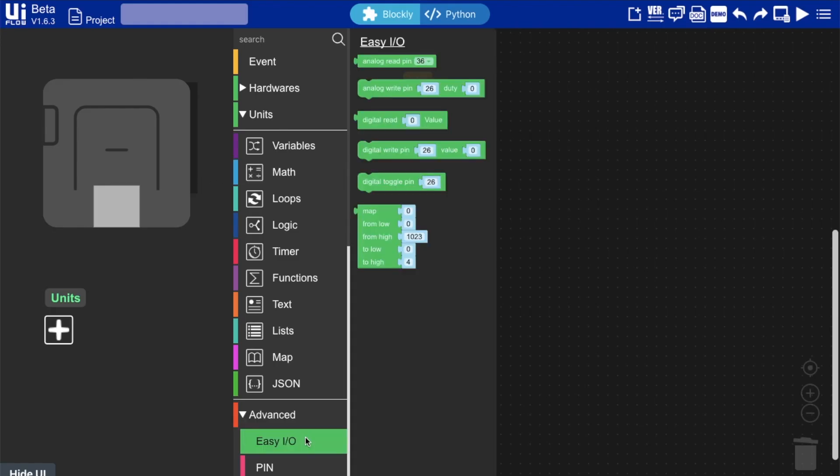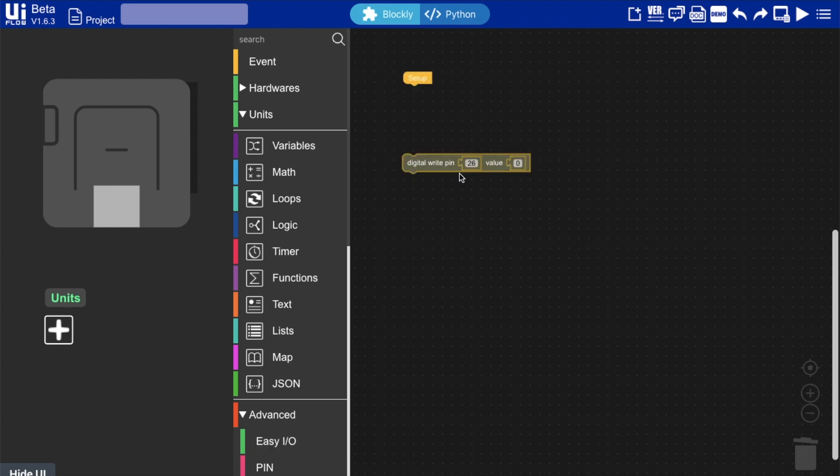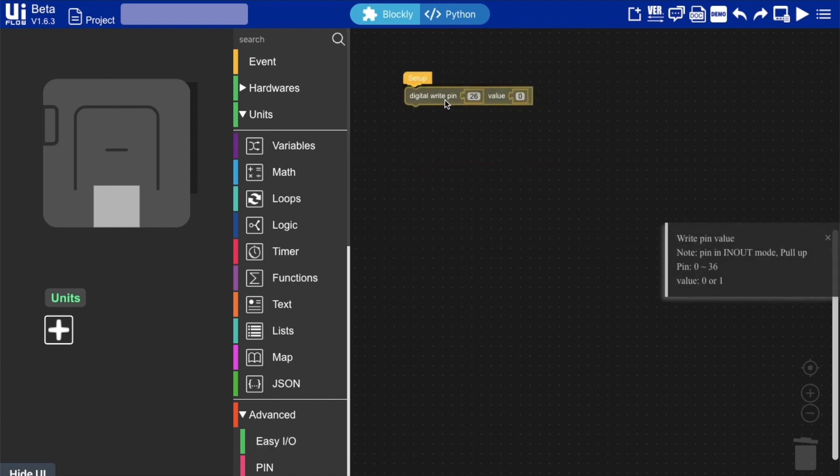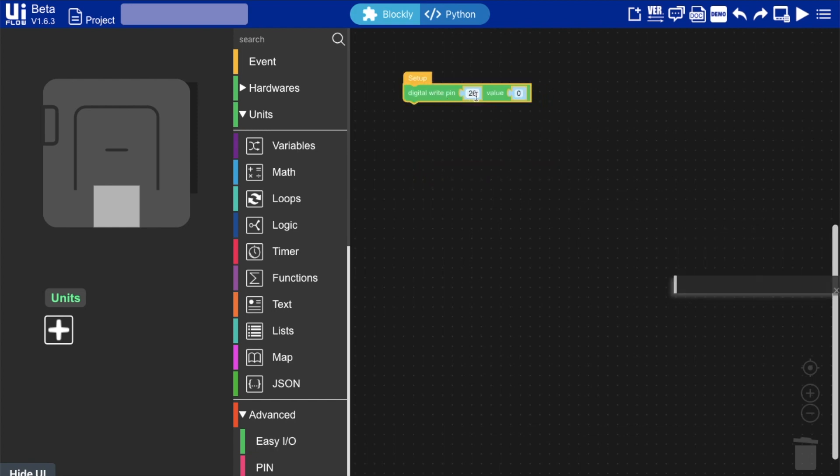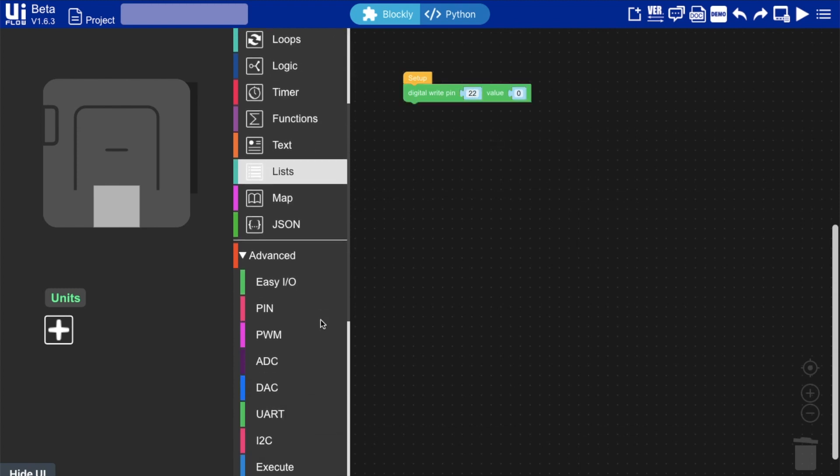First we'll get a digital write block from the EZIO section. We'll need to make sure that it's set to pin 22 which is the enable pin and its value is set to 0. If set to 1 the motor won't move.